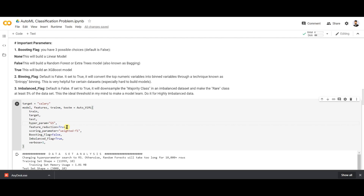The next parameter is 'scoring_parameter', which helps us evaluate the model — specifically, on which metric you want to evaluate. Right now I'm using the weighted F1 score for evaluating the model. You can also use ROC AUC or precision-recall.